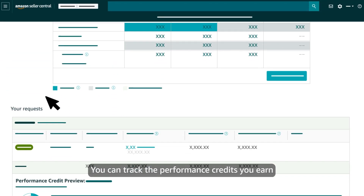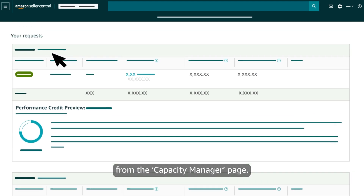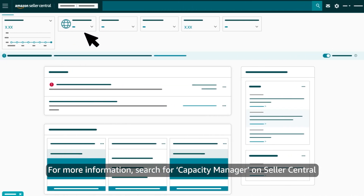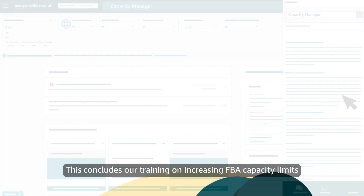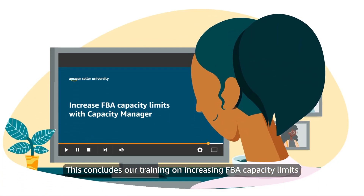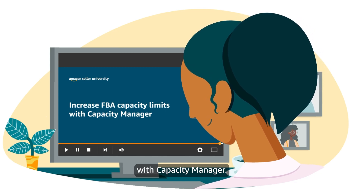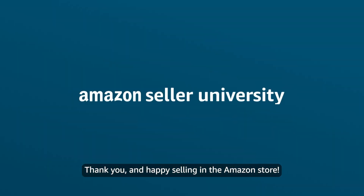You can track the performance credits you earn from the Capacity Manager page. For more information, search for Capacity Manager on Seller Central and visit the help page. This concludes our training on increasing FBA capacity limits with Capacity Manager. Thank you and happy selling in the Amazon store.